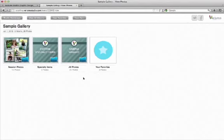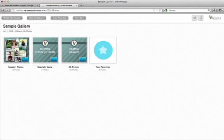When you get into the gallery, the first thing you will see are several folders called albums. The first album, Session Photos, shows all the photos that we took during your session. The second album, Specialty Items, shows all the specialty items that you can order.